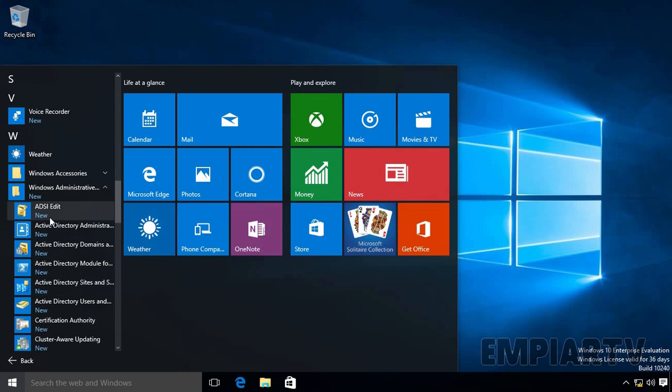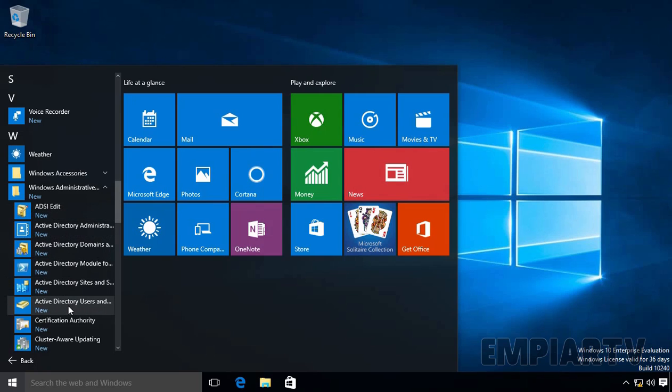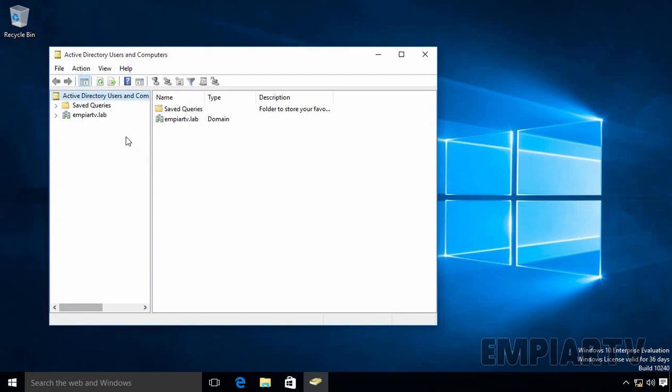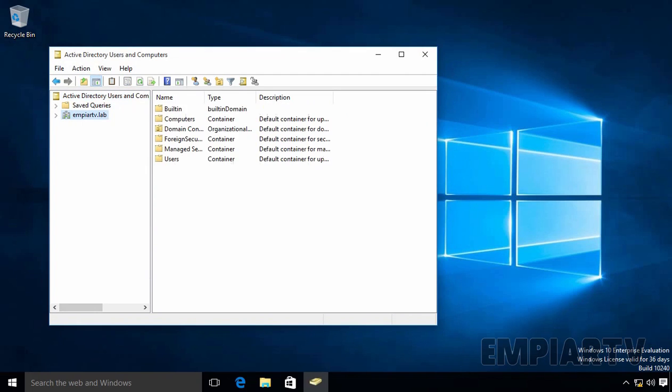Now here you can see we have ADSI Edit, Active Directory Administrative Center, Active Directory Users and Computers. All the management consoles are here. So this is the Active Directory Users and Computers console. From this console, we can manage our Active Directory from Windows 10 computers.